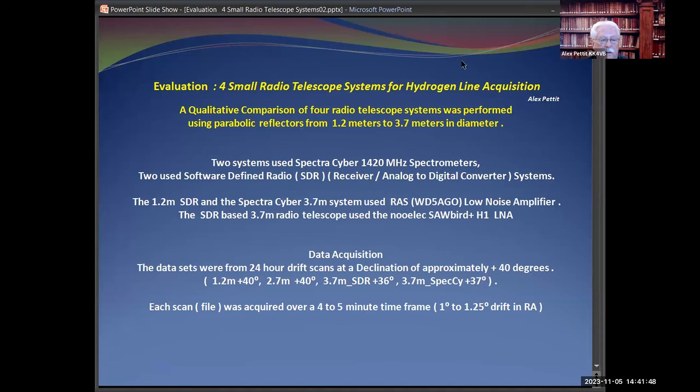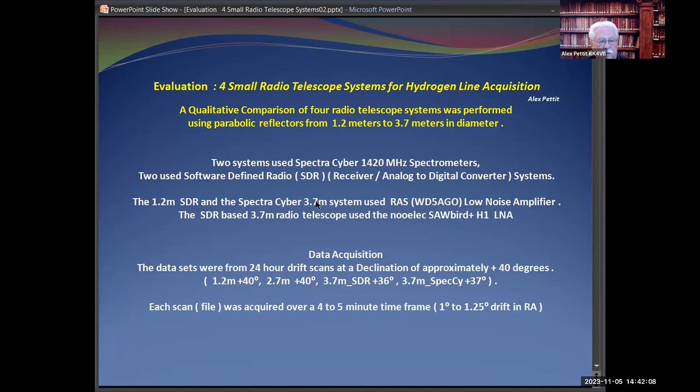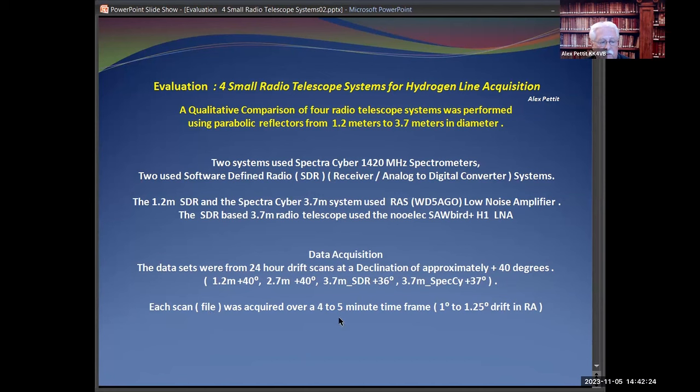I wasn't really intending to evaluate telescopes. The idea was to try to compare data between some different systems, and what I wound up getting was my data from my 1.2 meter dish, and I received some data from other members, two at 3.7 meter dishes and one from a 2.7. The drift scans were approximately the same, 24-hour drift scans at around declination of plus 40 degrees.